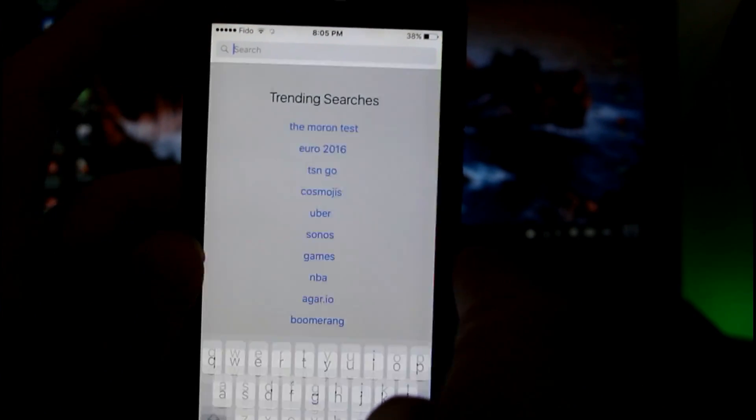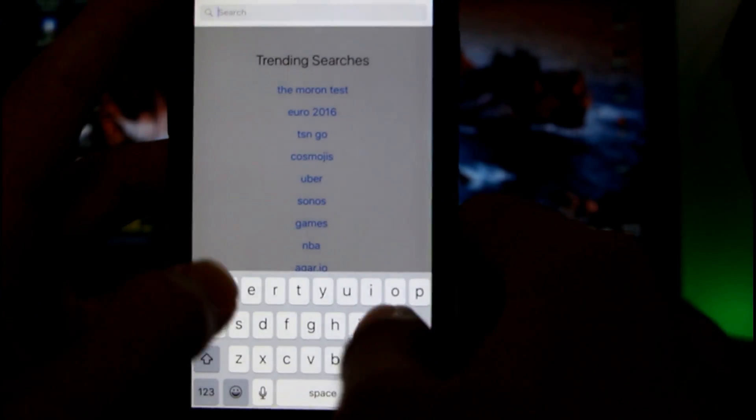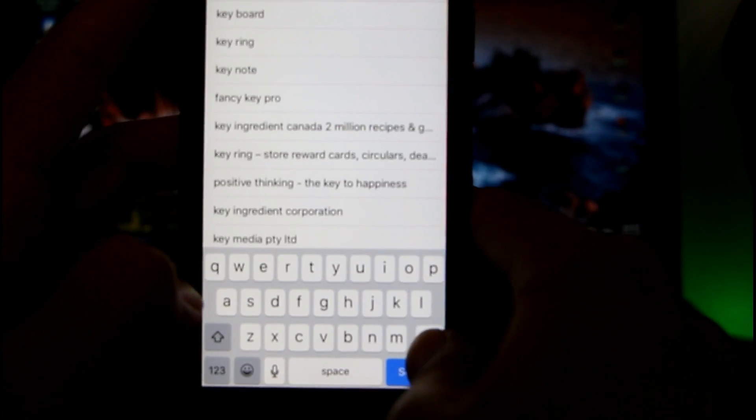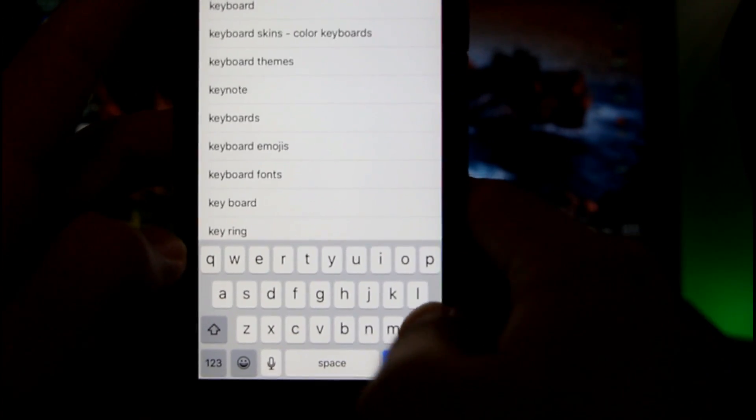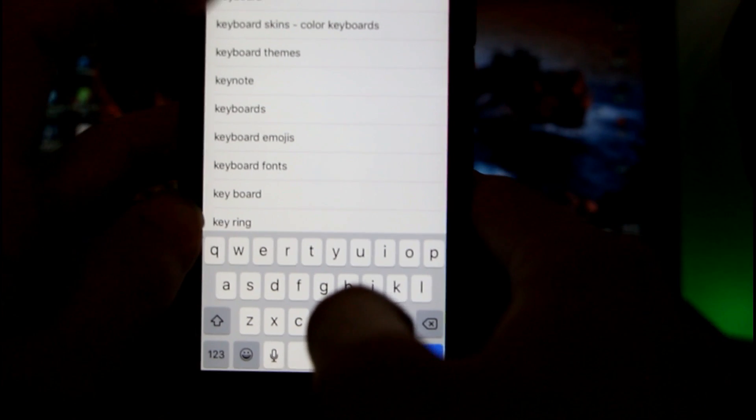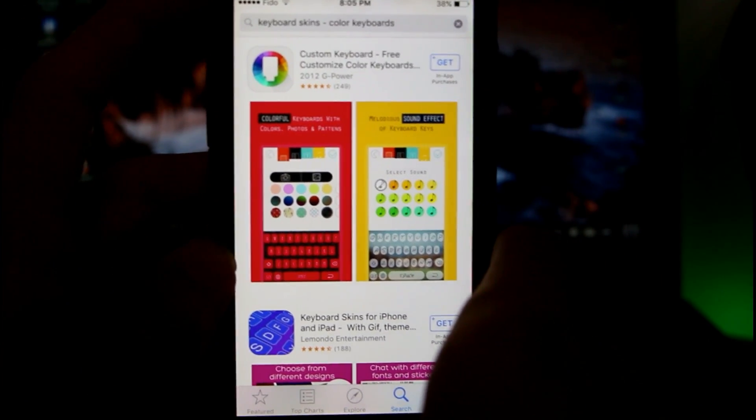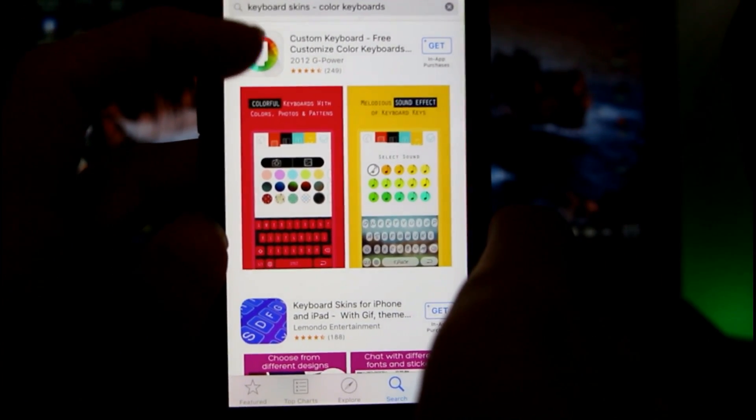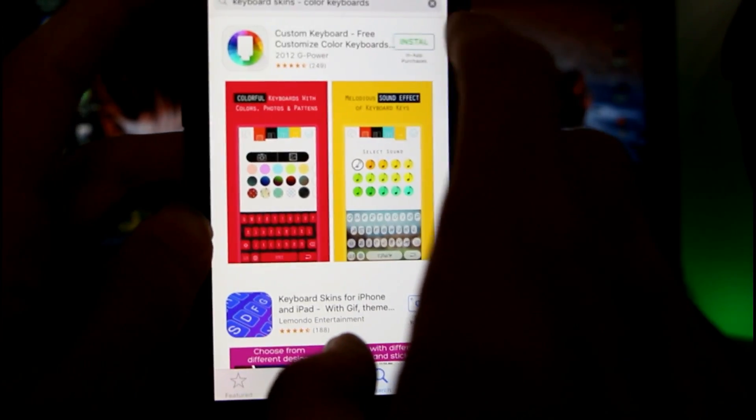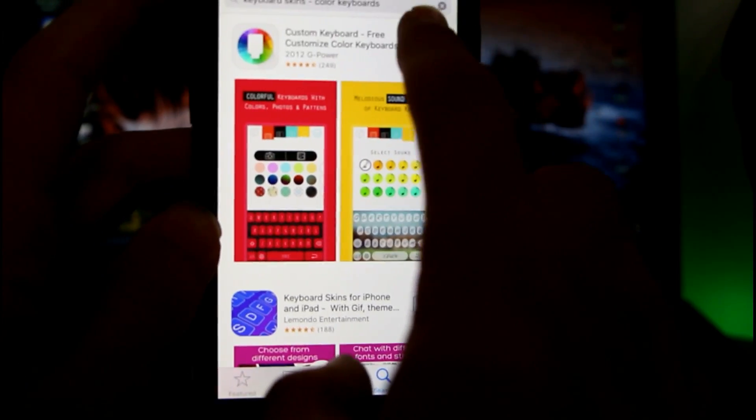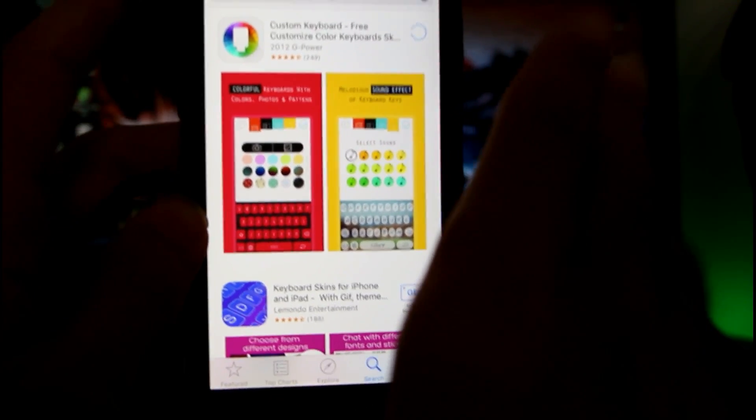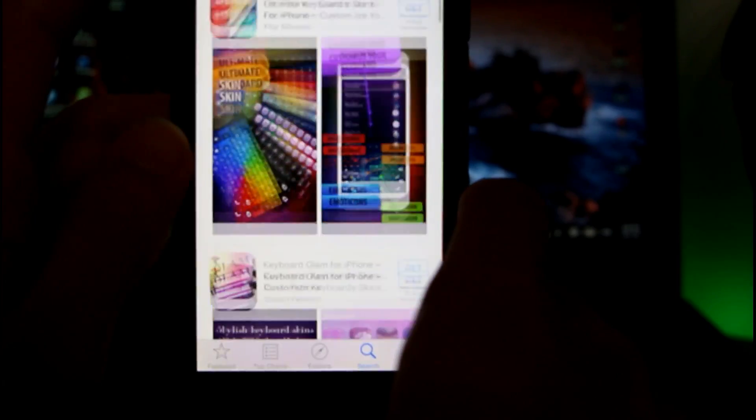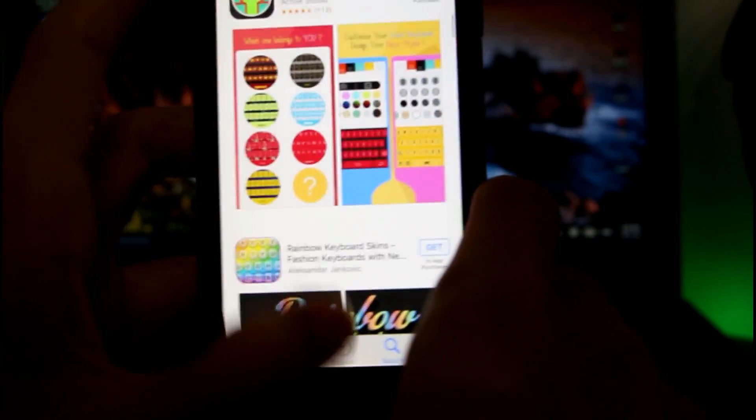You have to go to the App Store. Once in the App Store, click on search. You have to search for 'keyboard' - keyboard skins. As you can see, here it is: custom keyboard. Click on the first one. Just to mention, there are loads of other ones, but the first one is very simple to install and very easy.